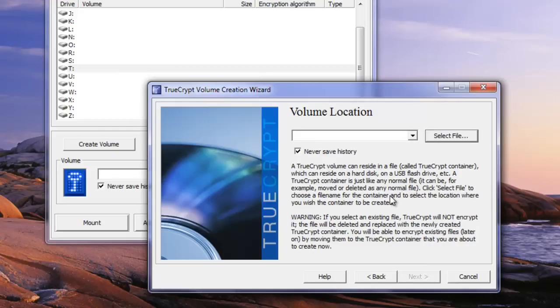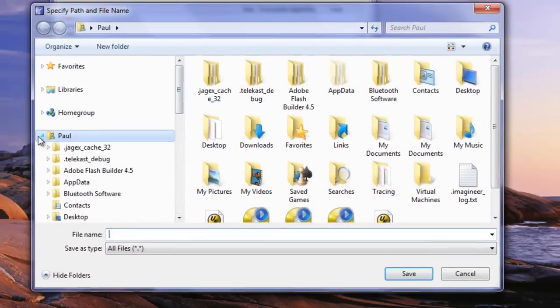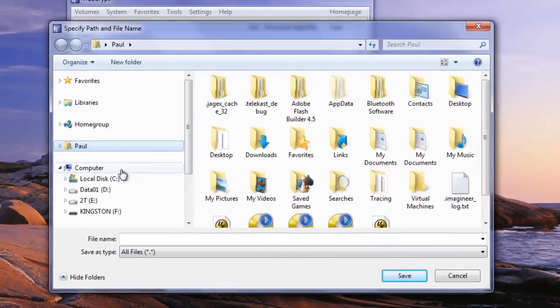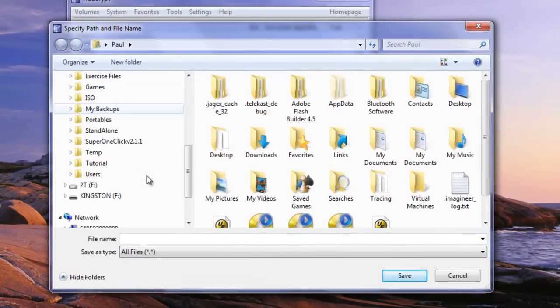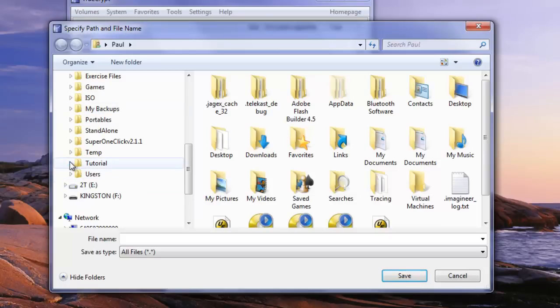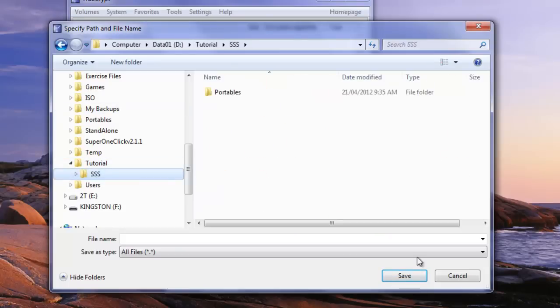We're going to select the file for TrueCrypt so that it can create a volume within that file. So we're going to go to our drive that we're going to use and navigate to that. In this case I'm just going to use this SSS folder.